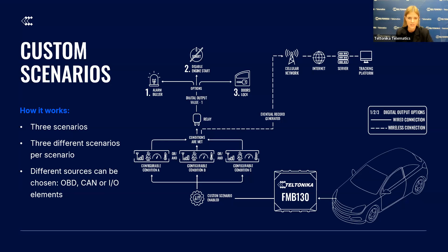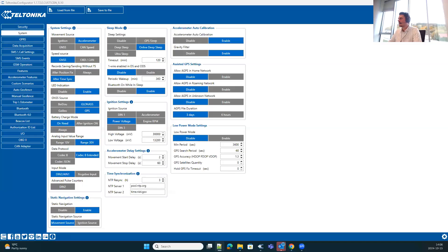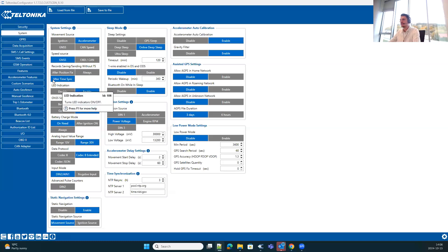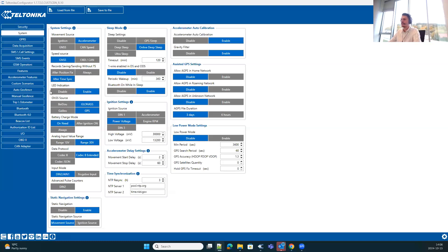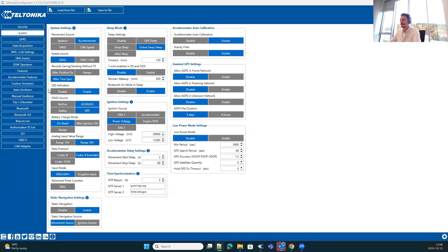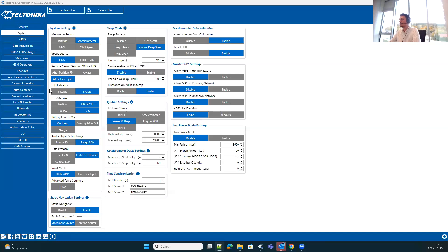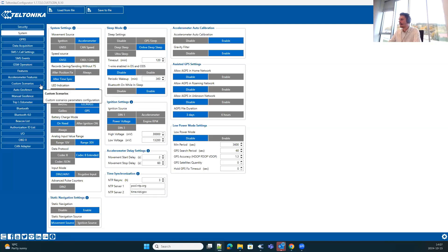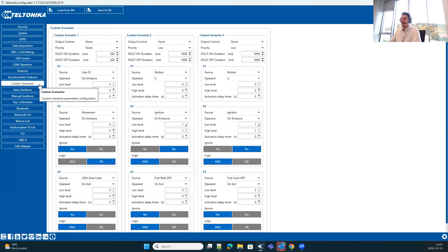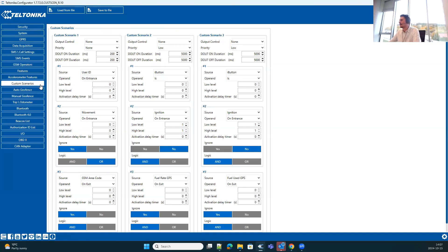Now we can see how it looks like on our configurator. Let's continue with that live walkthrough of custom scenarios configuration where I can show you how we can tailor the settings according to your specific needs. Please consider that this configuration version that is currently used for display is unique for custom scenarios firmware branch. So only in this configurator version you will be able to find the custom scenarios section where the whole functionality is configured.